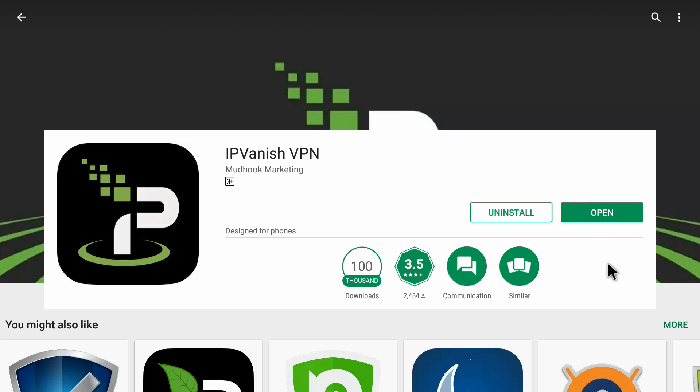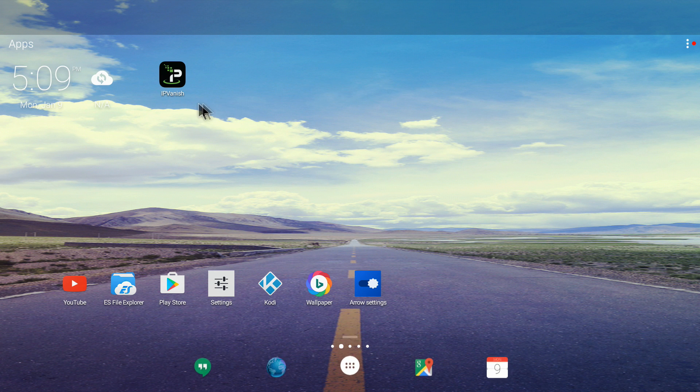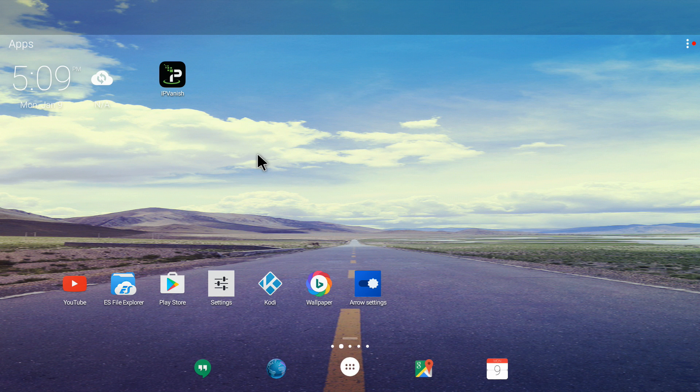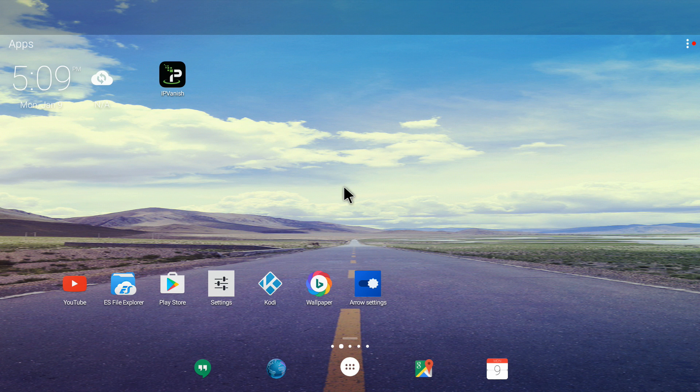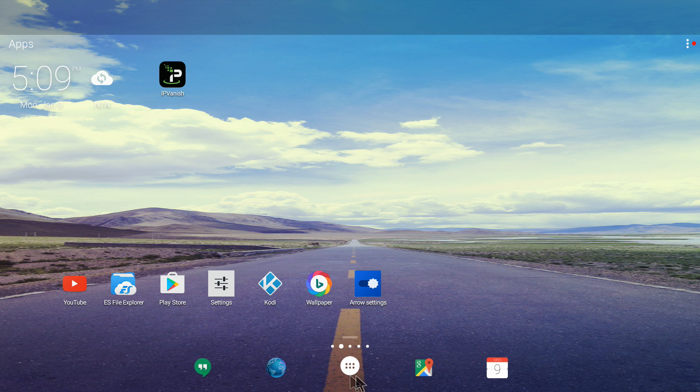I'm going back to the main home screen. The IPVanish icon has appeared on my home screen. In case you don't find it on home screen, you can always find it in your apps because you have installed it.